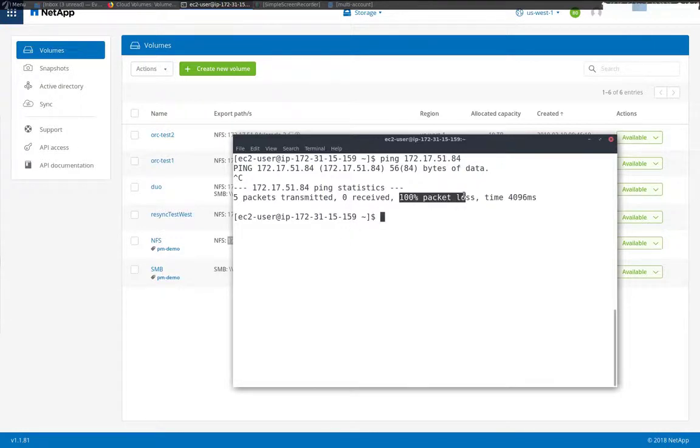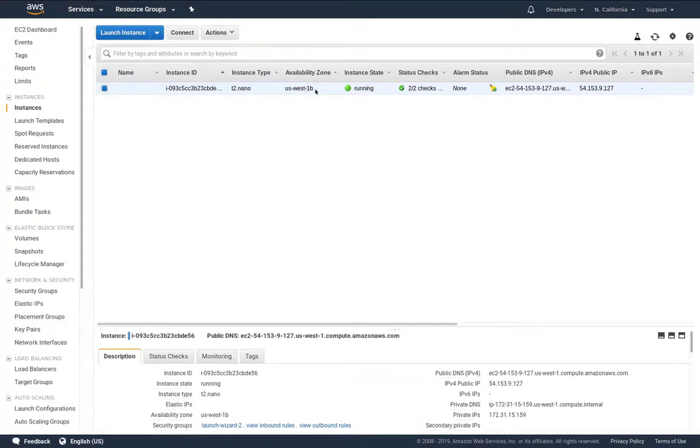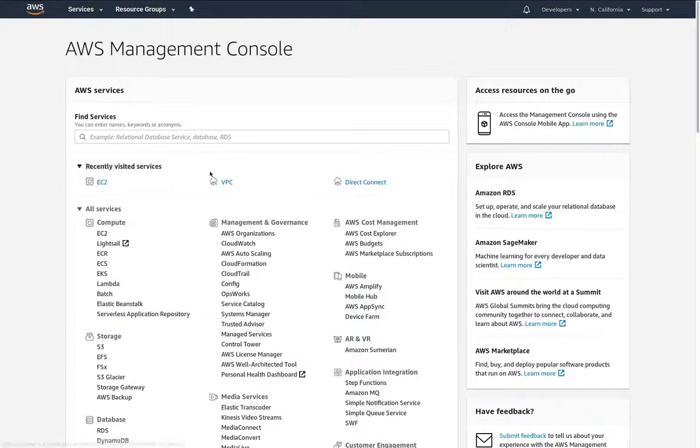And you see that I cannot access, I have 100% packet loss. So let's take a look at the new account. We see the instance running there.